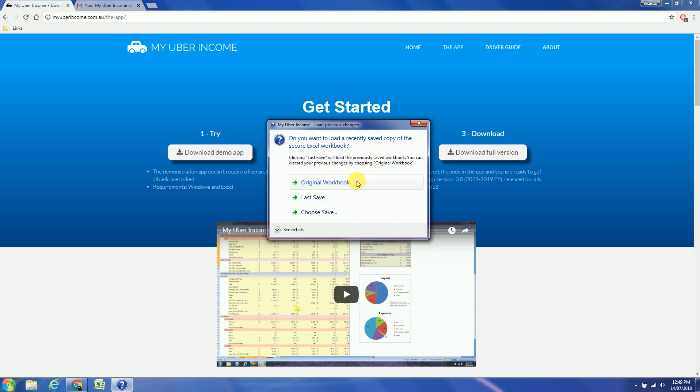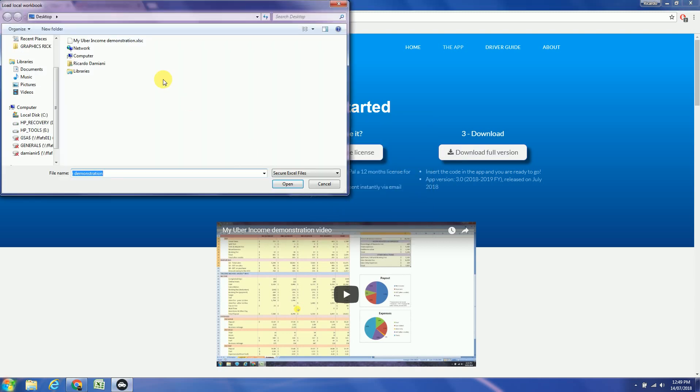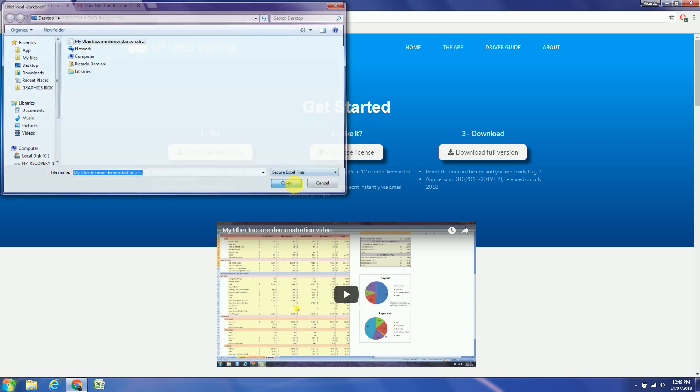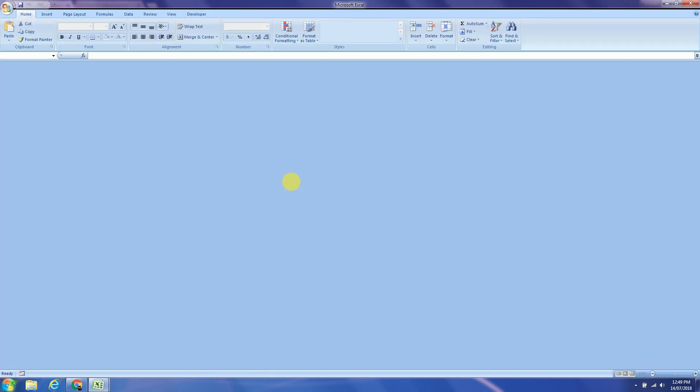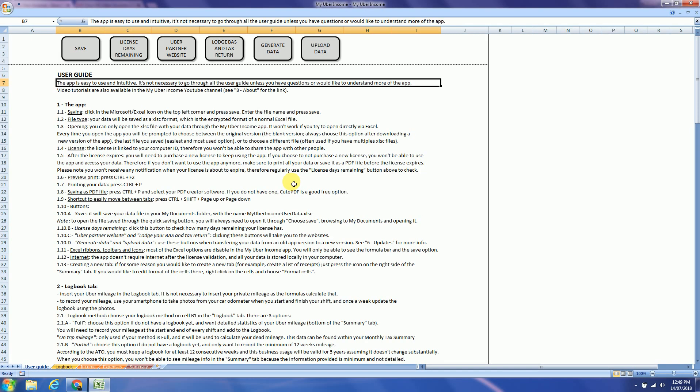For this demonstration I will choose a file that has data already. Alright, so that's the app.